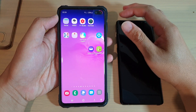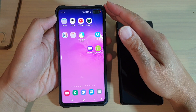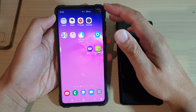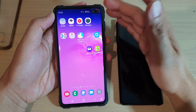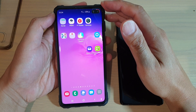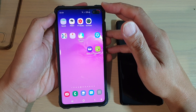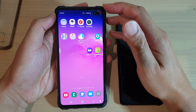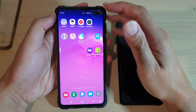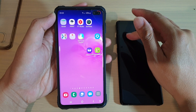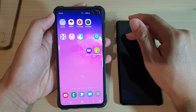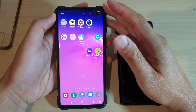Hi, in this video we're going to take a look at how you can transfer photos or how you can backup photos from the Samsung Galaxy S10, S10 Plus, or S10e to another device using Wi-Fi Direct.